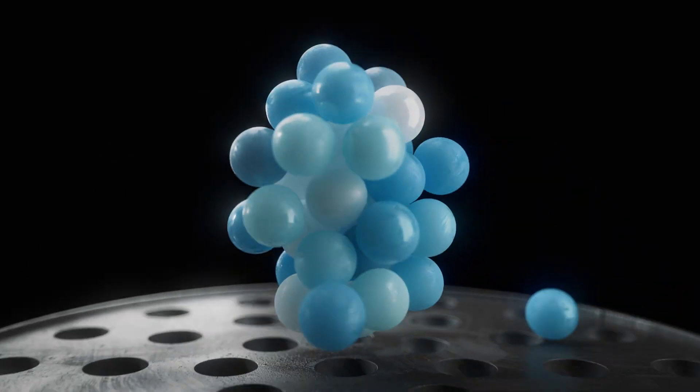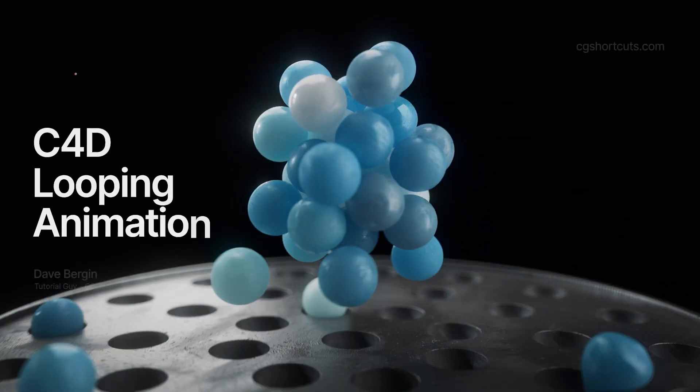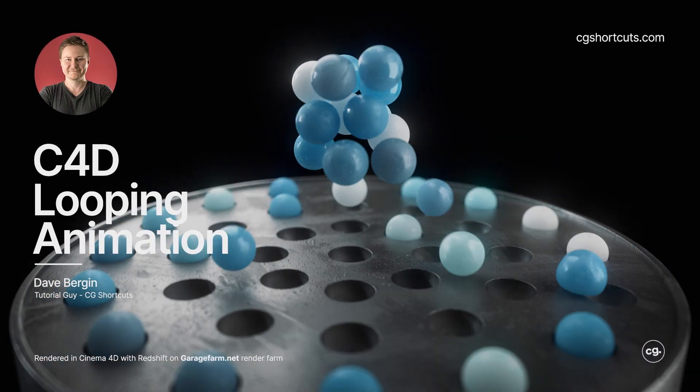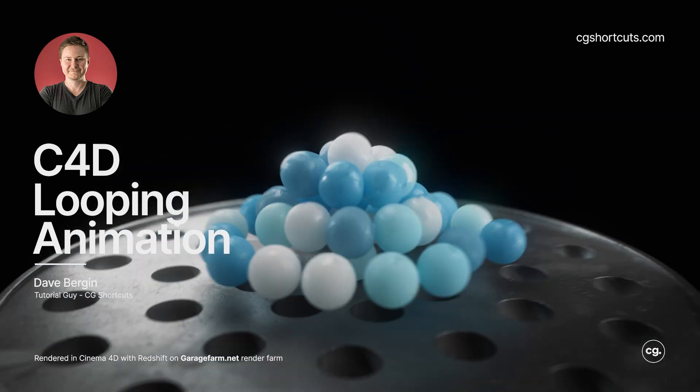Hey, it's Dave from CG Shortcuts. Today we're looking at how we can loop animation by resetting our dynamics back to its original position.